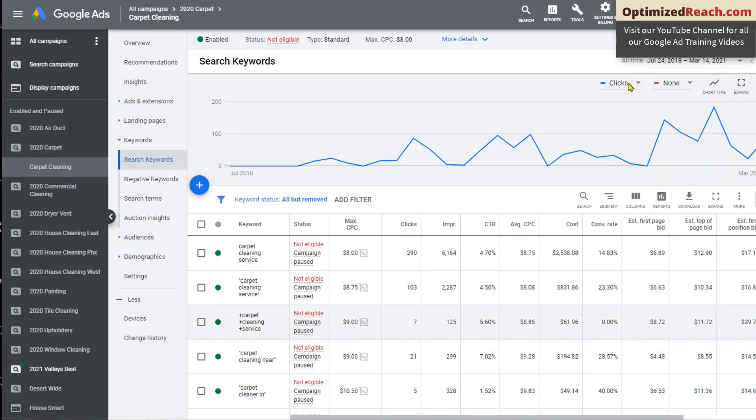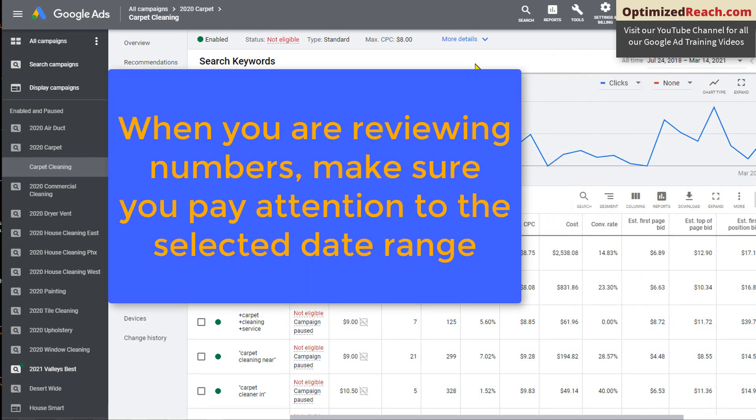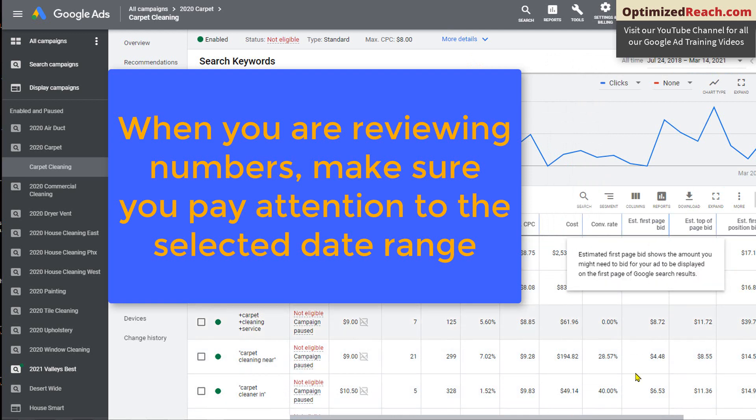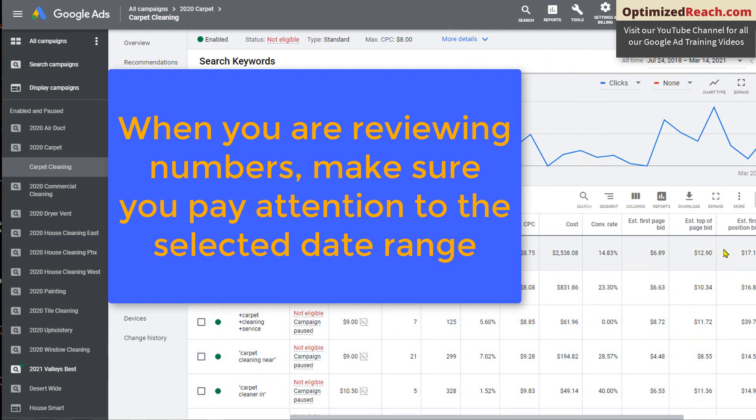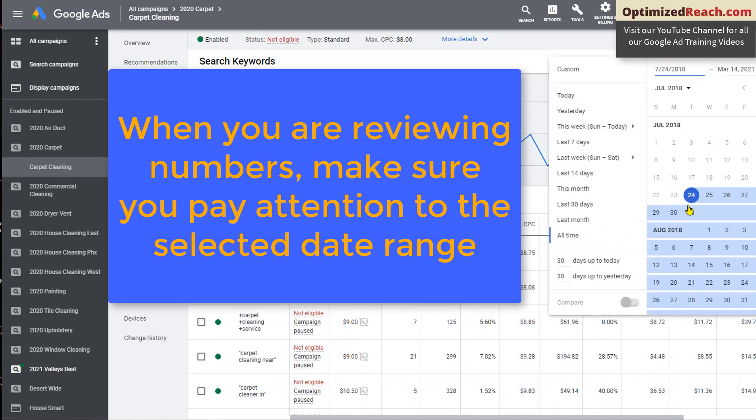Now, of course, this is over an all time date range. These numbers change. Some of the services and products you might be selling are very seasonal and you might see wild fluctuations just on a monthly basis. So make sure when you're reviewing these numbers in your campaign, you're paying attention to the date range you've selected.